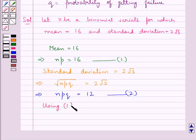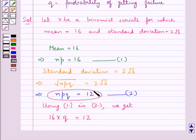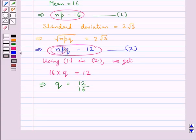Now, using equation 1 in equation 2, we substitute NP with 16 to get 16 into Q equal to 12. This means Q is equal to 12 upon 16, which simplifies to Q equal to 3 upon 4.